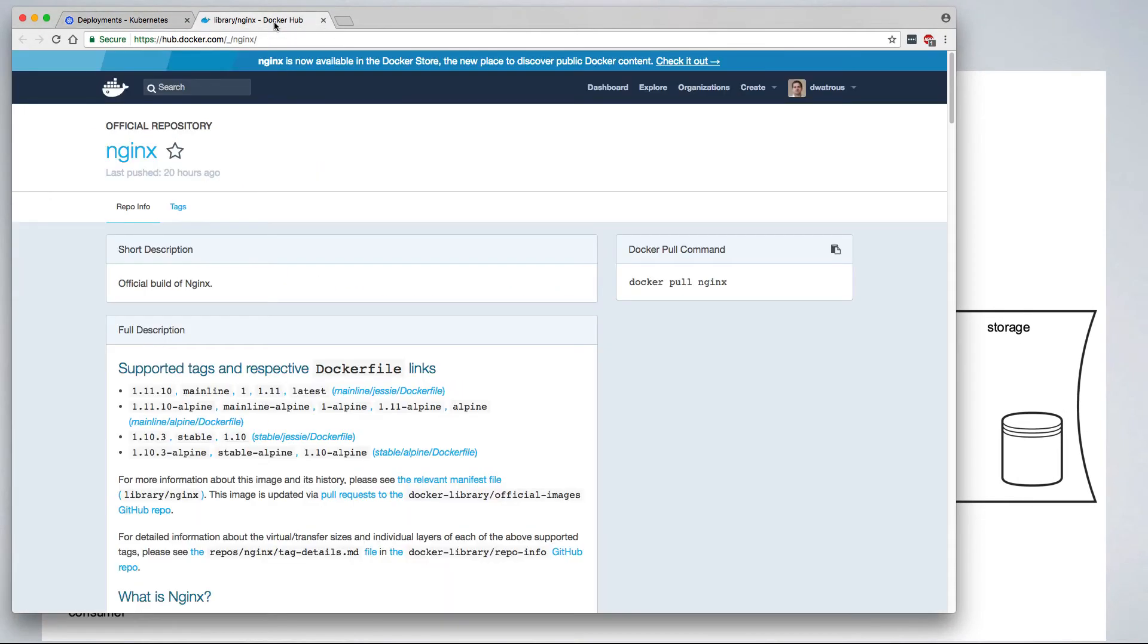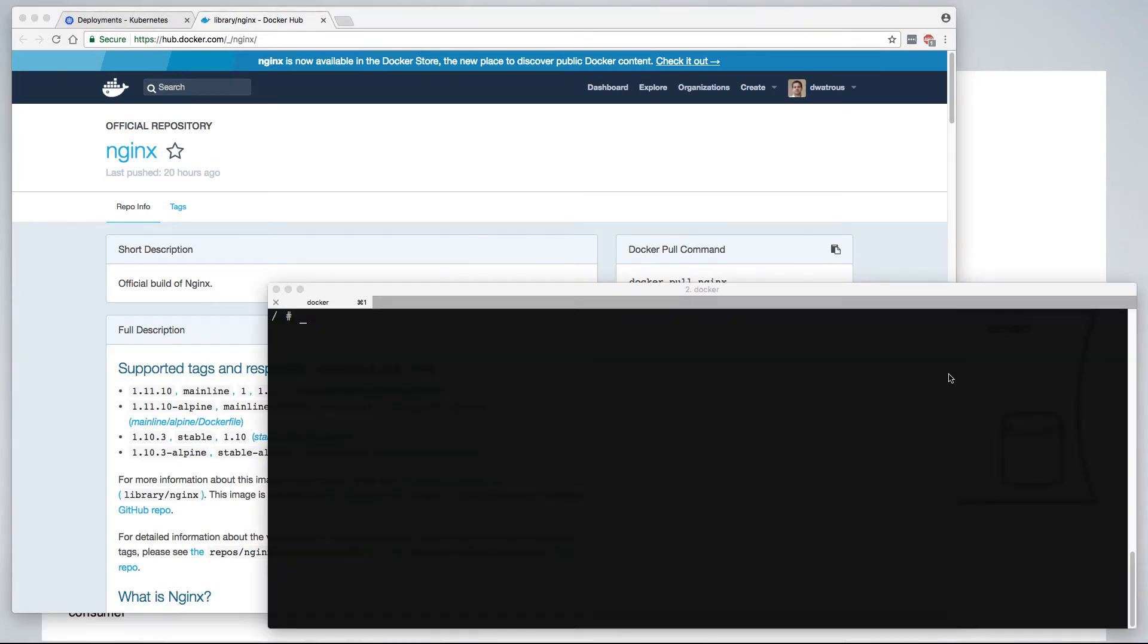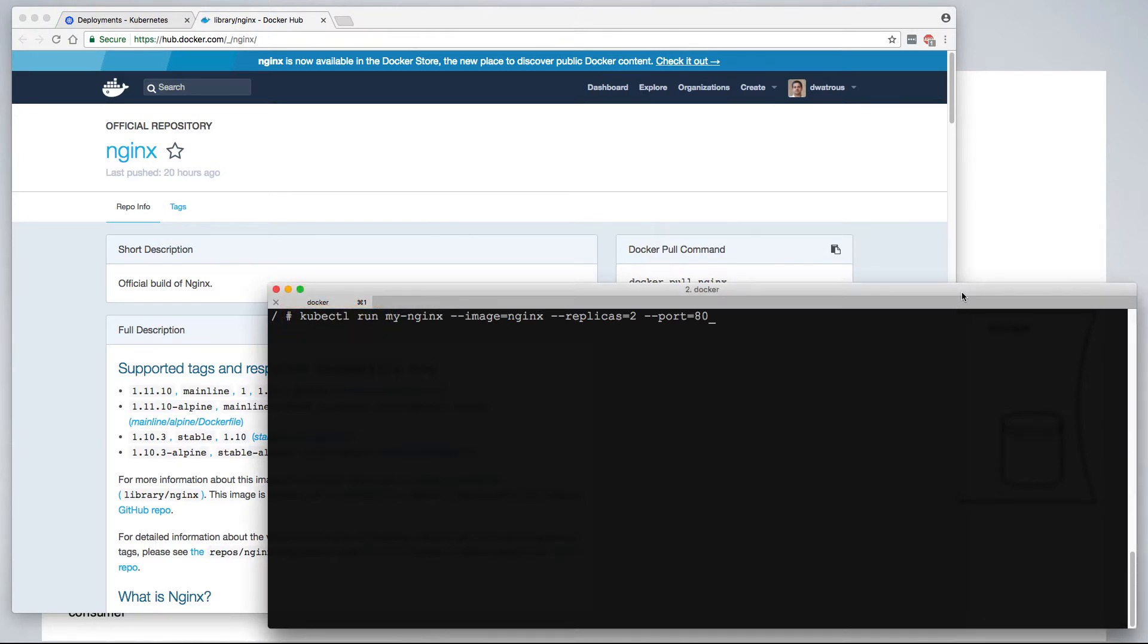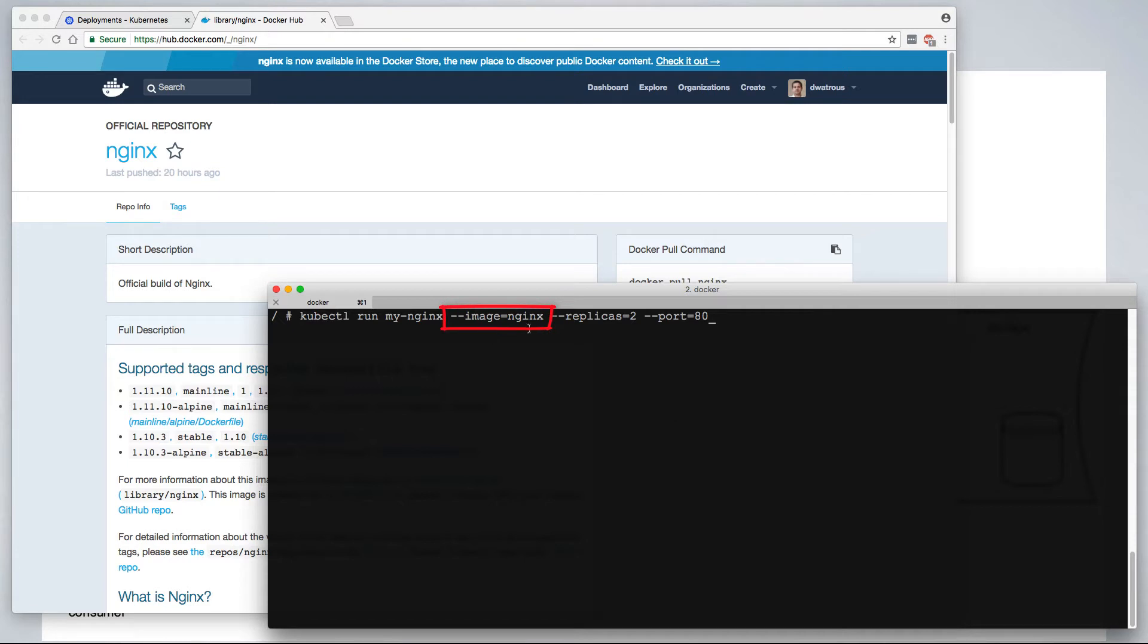For this tutorial, we'll do a simple deployment of an nginx web server. For that, we'll use the official nginx image from Docker Hub. A kubectl run command tells Kubernetes to create a new deployment. In this case, we're telling it to give that new deployment a name, my nginx, and we're further telling it to use the image nginx.